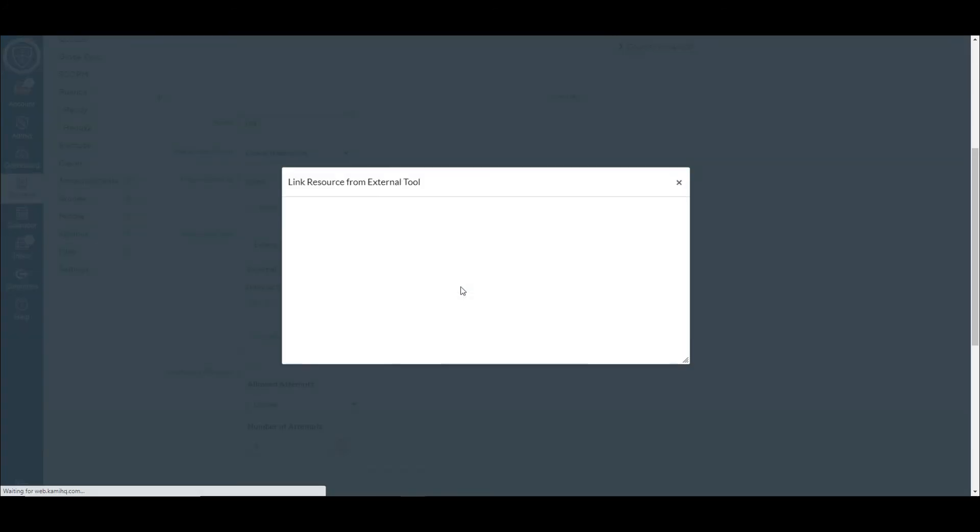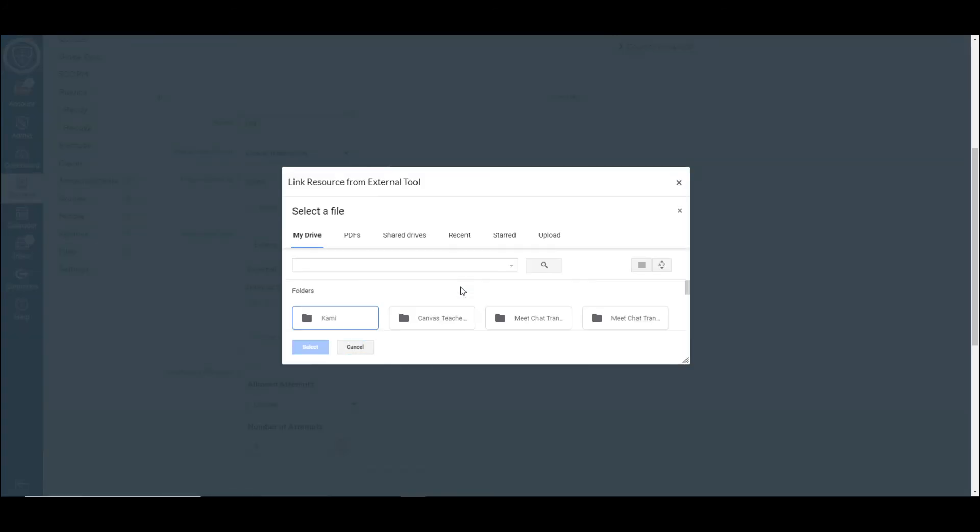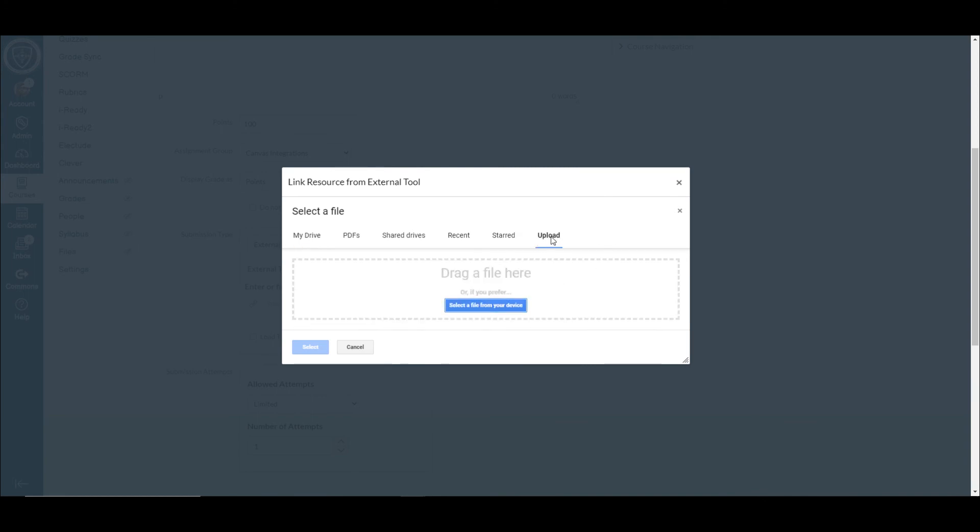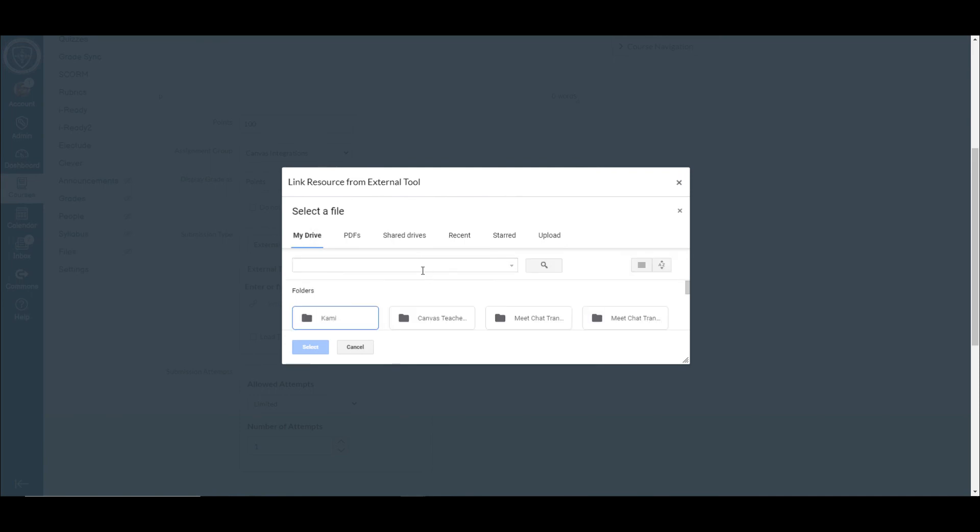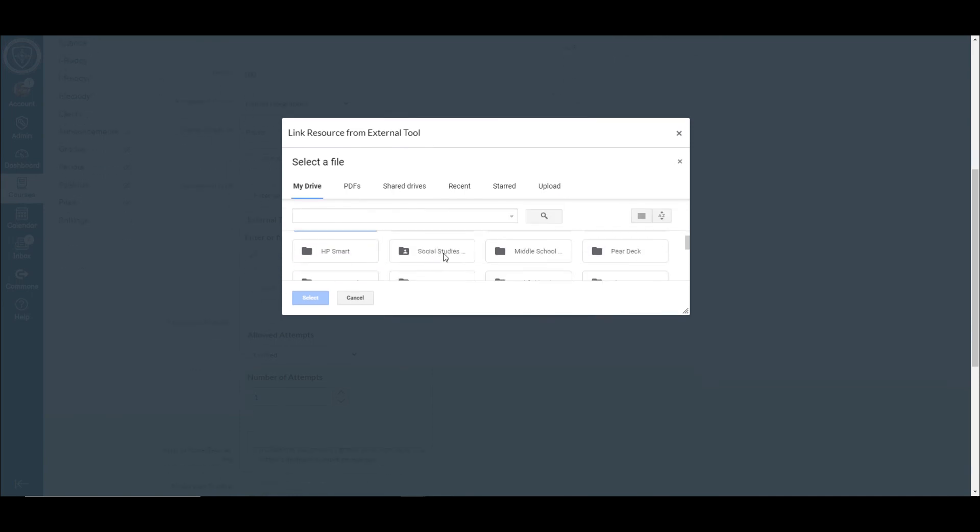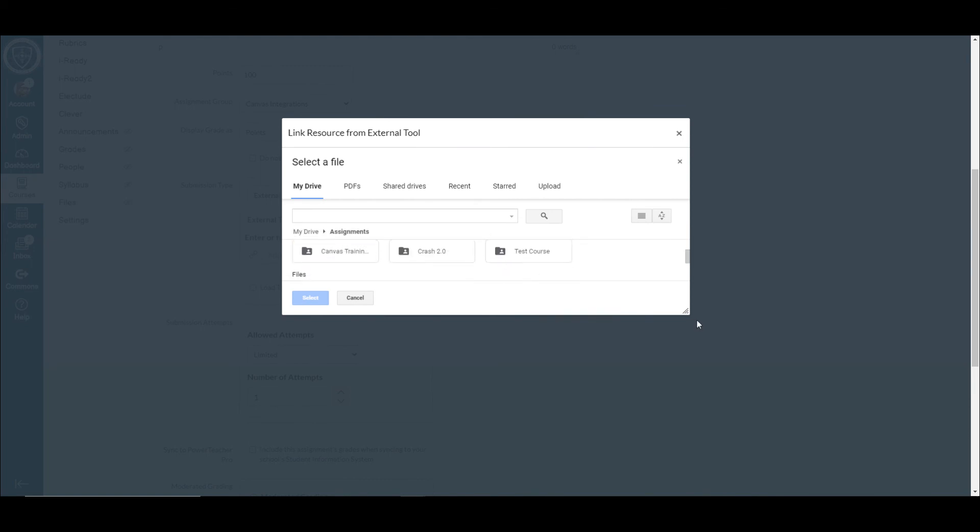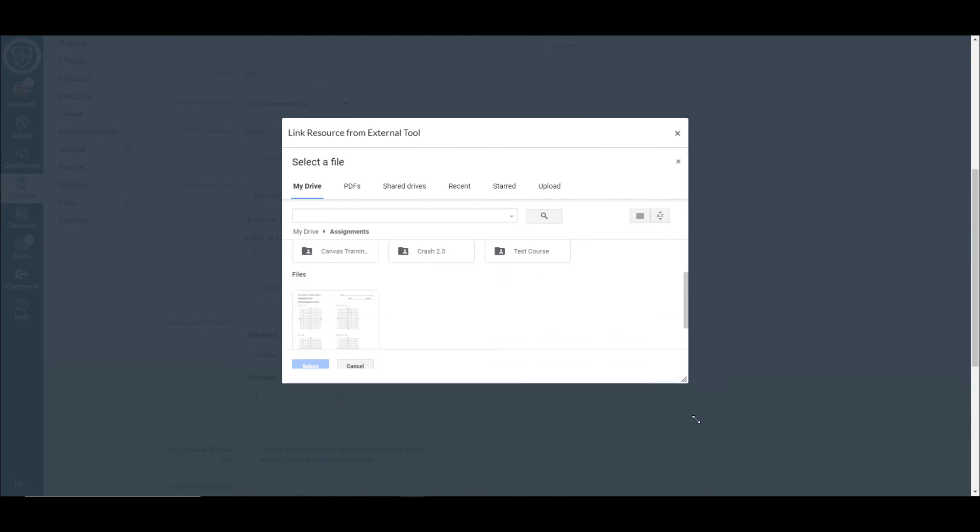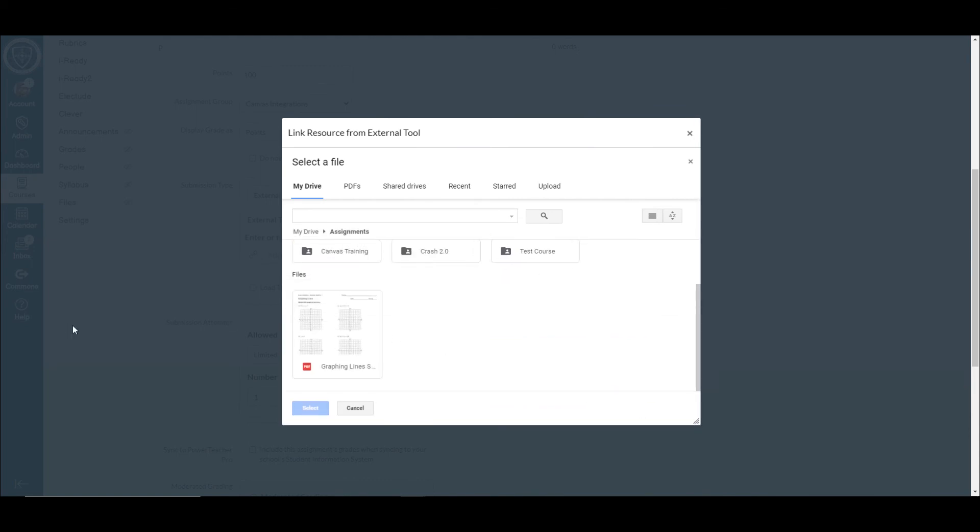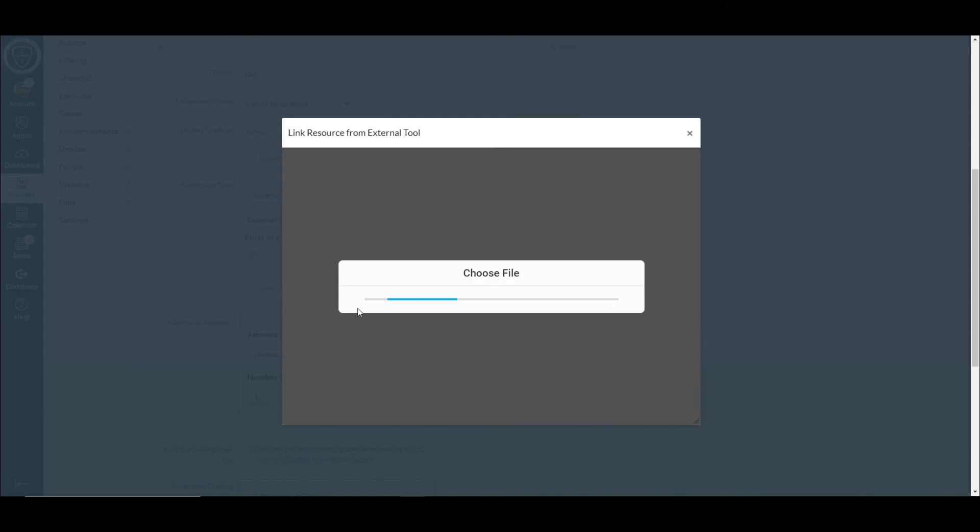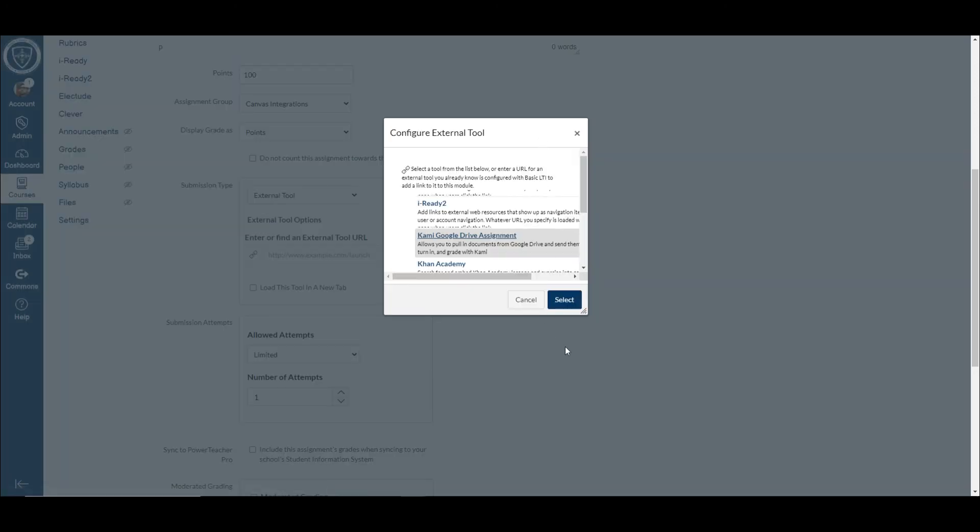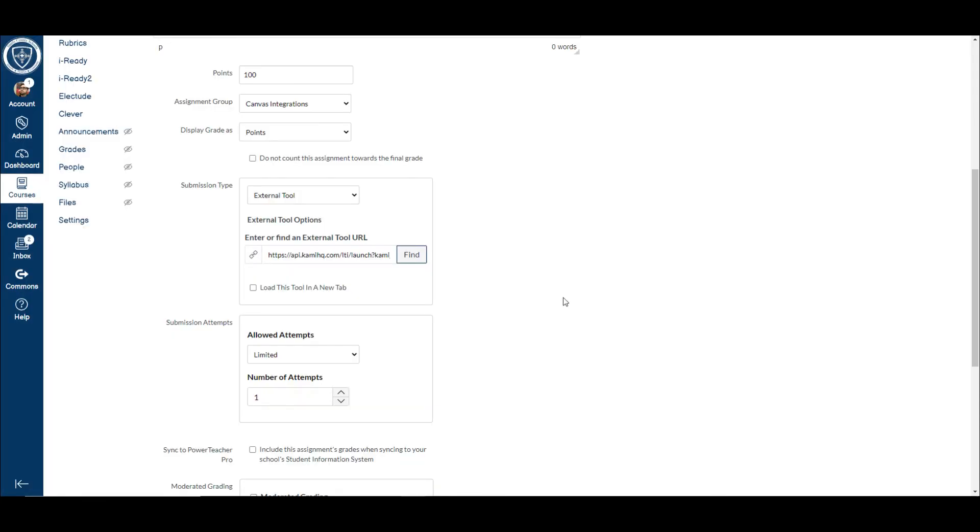When I do that, it's going to take me to my Google Drive, or if you have it on your PC, you can just hit upload. So either one works. I just know that I had mine in this assignments folder. And if you need to, you can drag this so you can see more of it. I'm going to double click on the file I want to use.